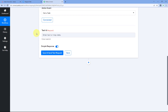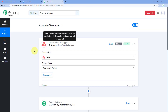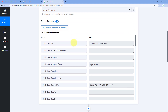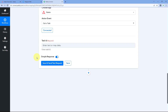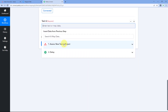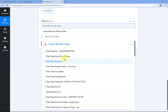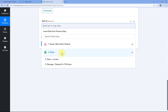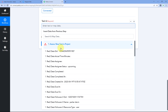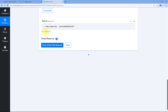After clicking Save, it asks for Task ID. Here we have to enter the task ID of the task whose details we want to retrieve. From the trigger response, the first response we received is the task ID. We are going to map that response here. Click on the field, and from the dropdown you can see all responses received from previous steps. Select the Task ID response and map it, then click Save and Send Test Request.